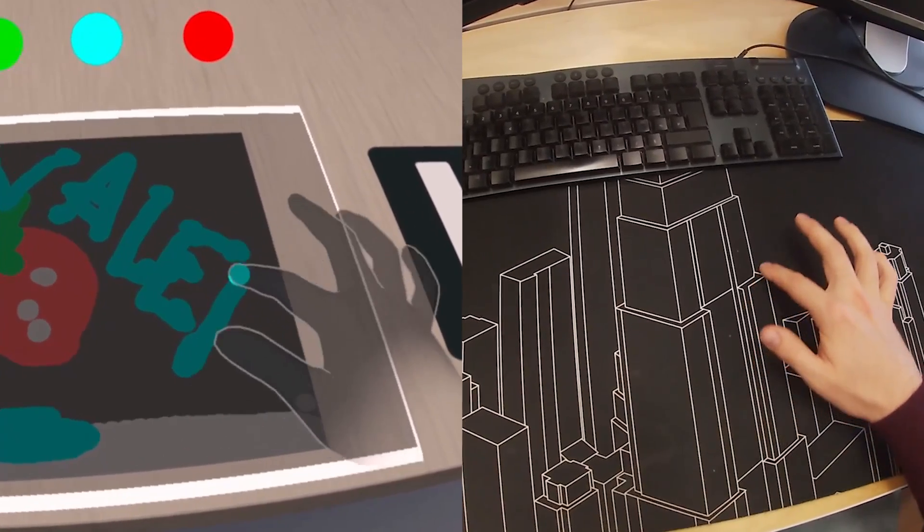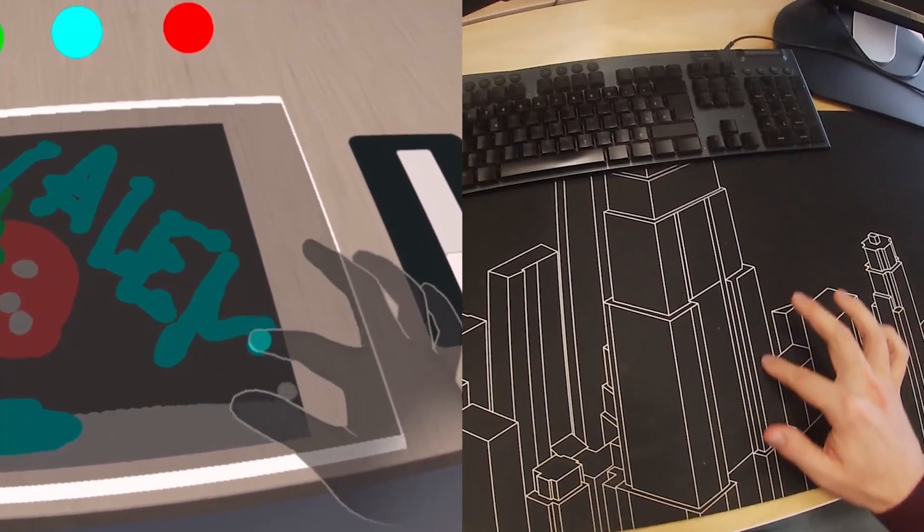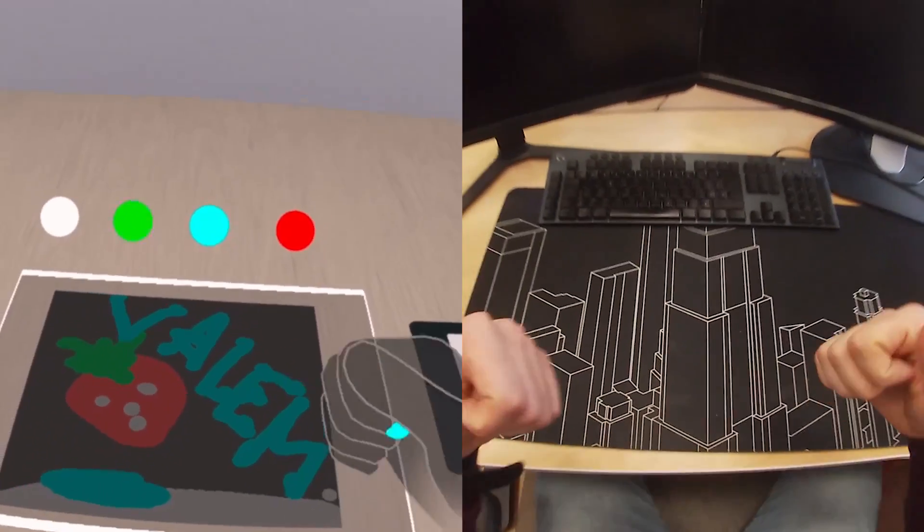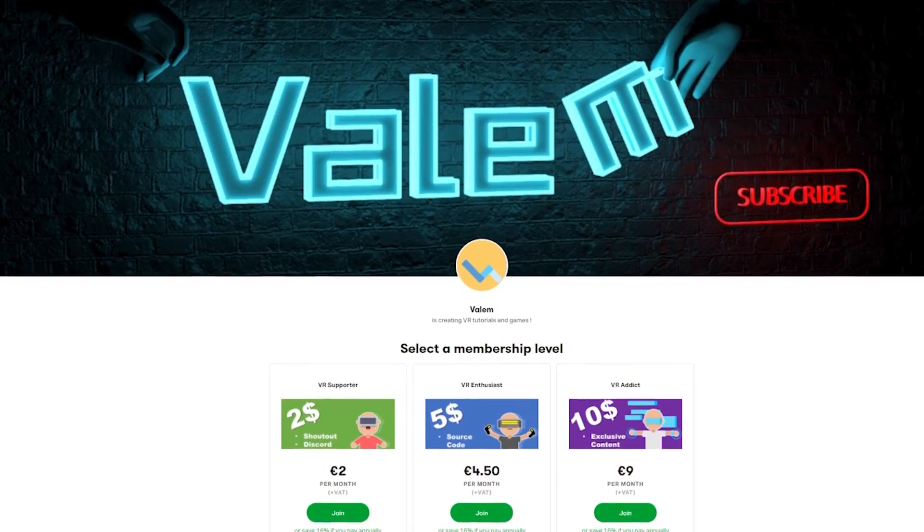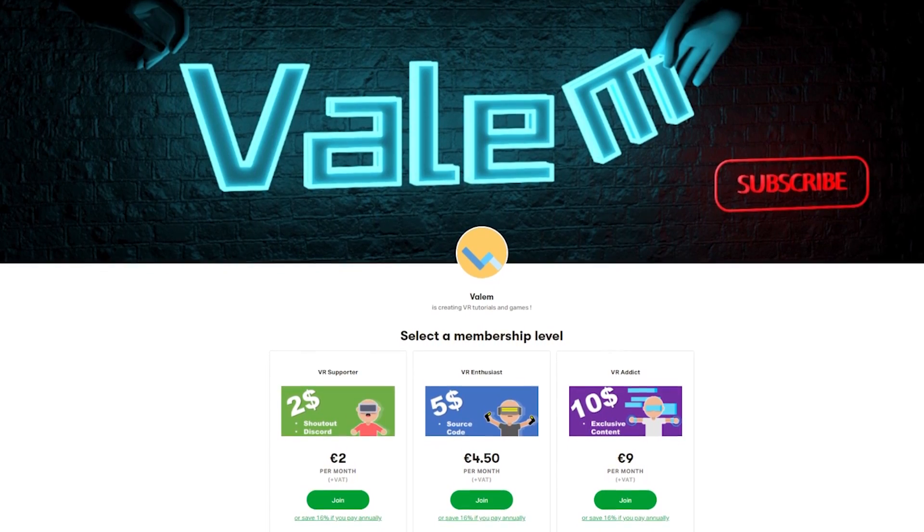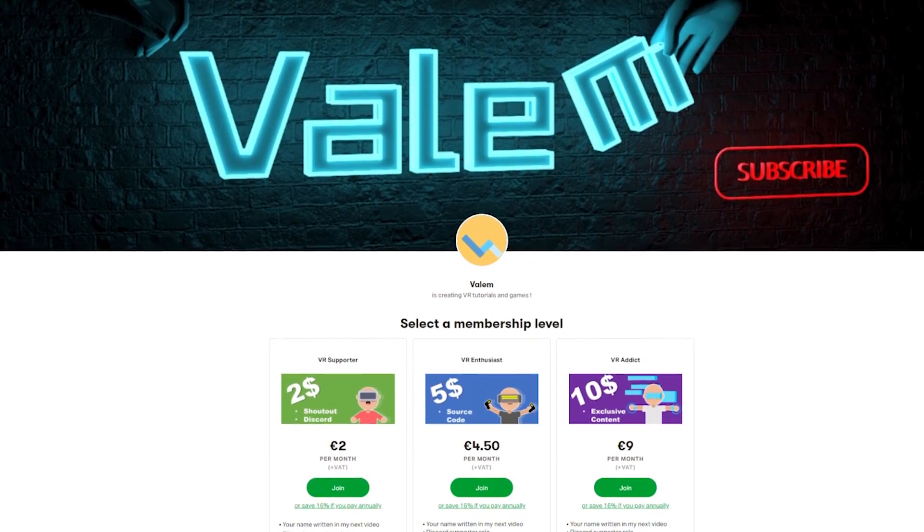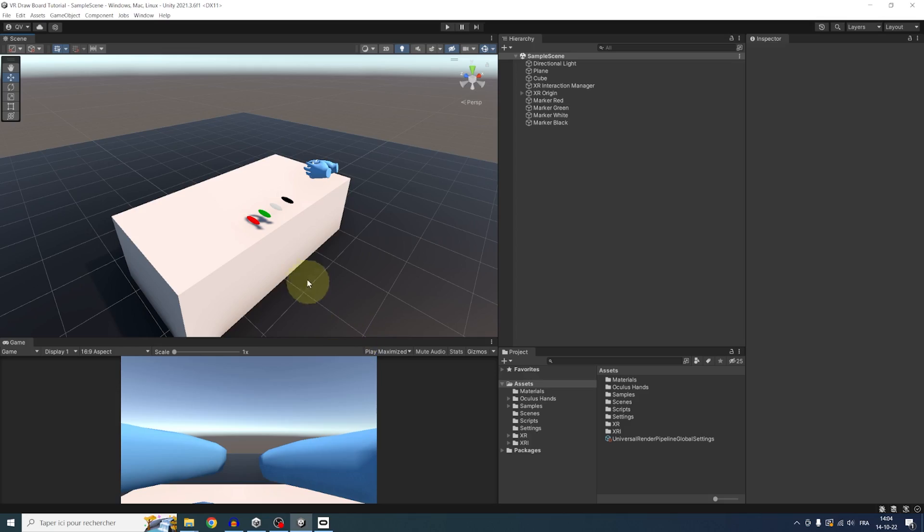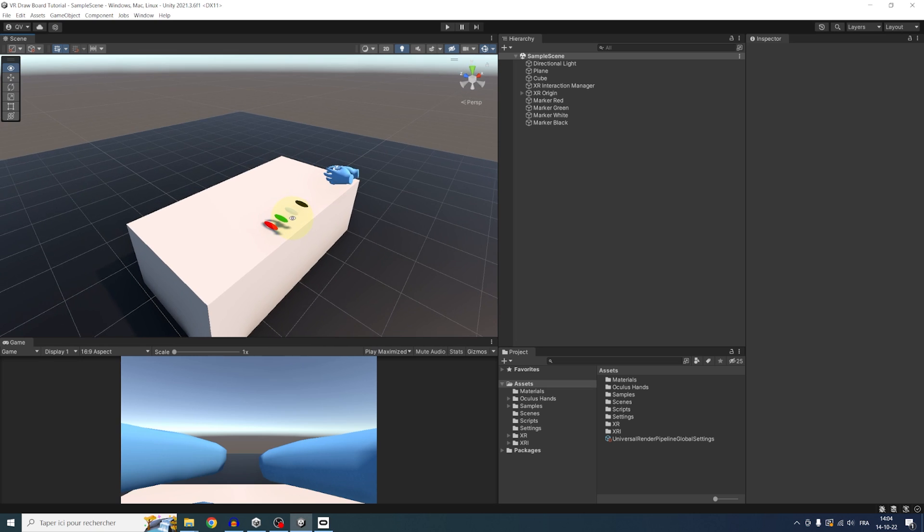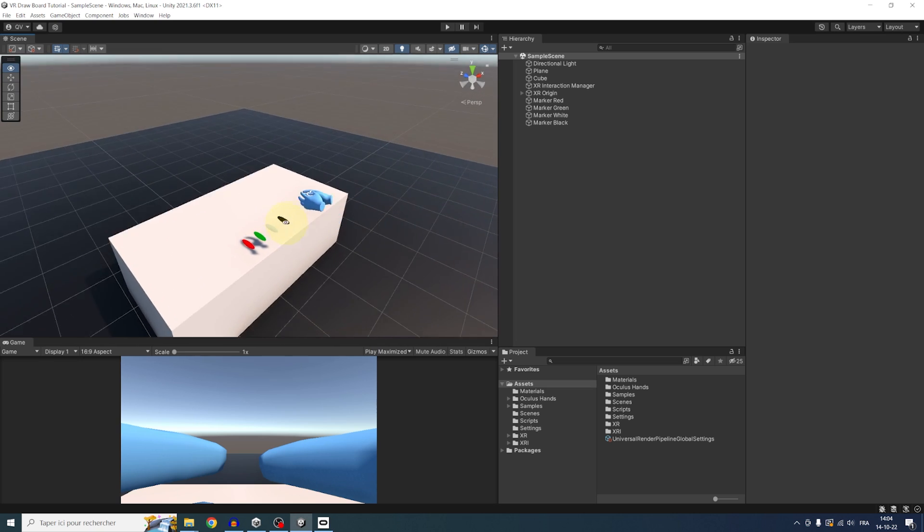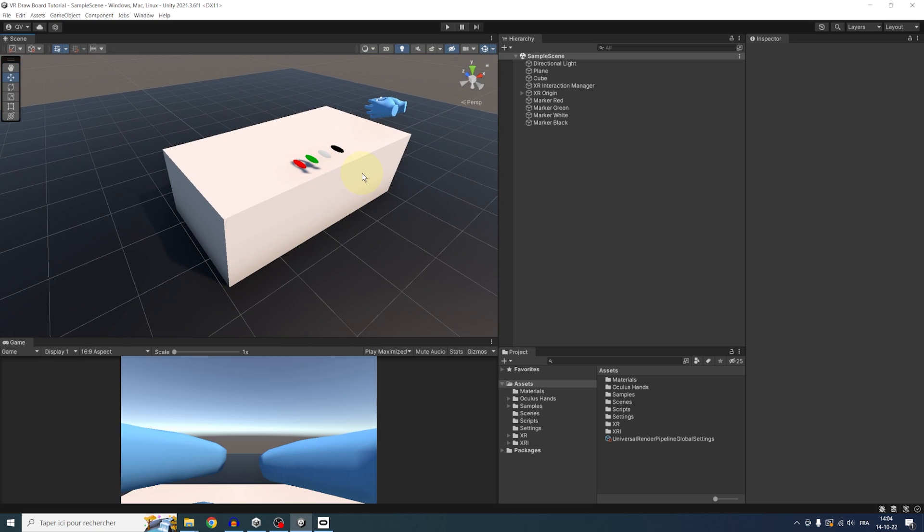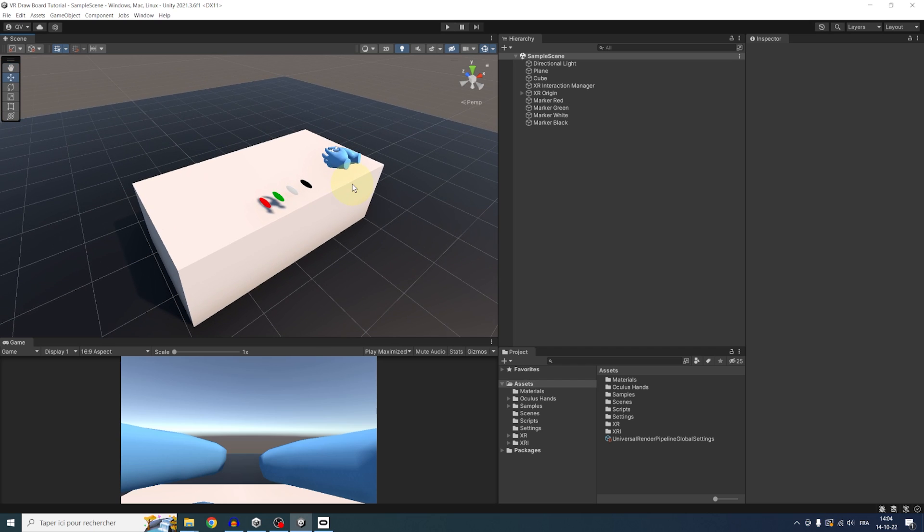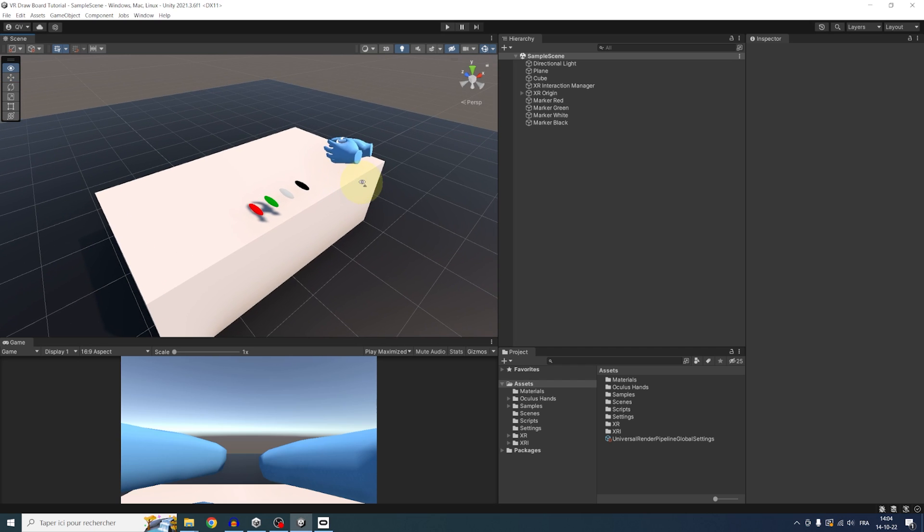So if you'd like to learn how to do this yourself and get access to the source code of this project, you can join us on Patreon, link in the description below. But without further ado, let's get started. Okay, so I'm inside a new Unity project.